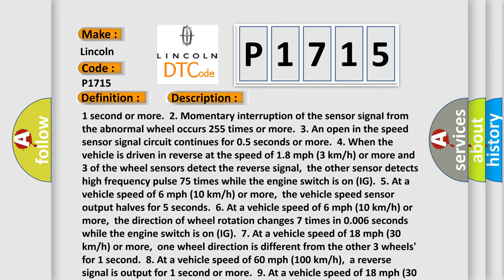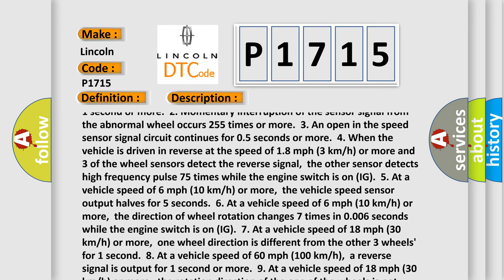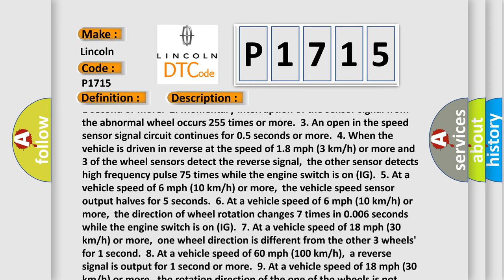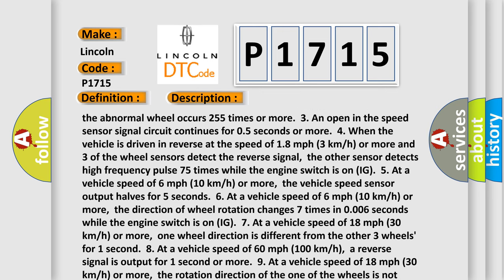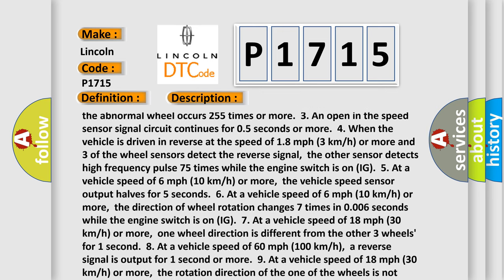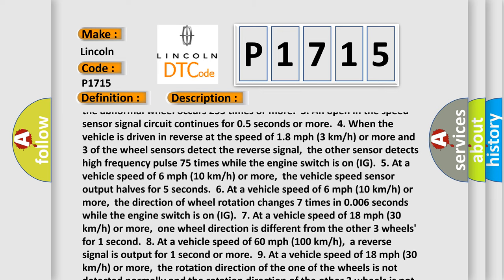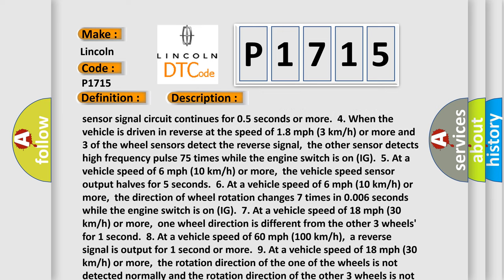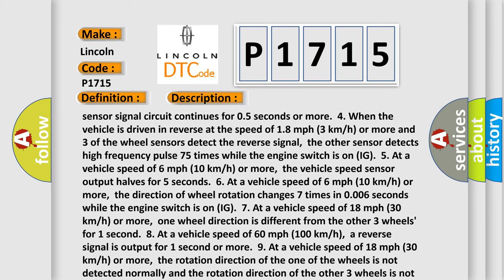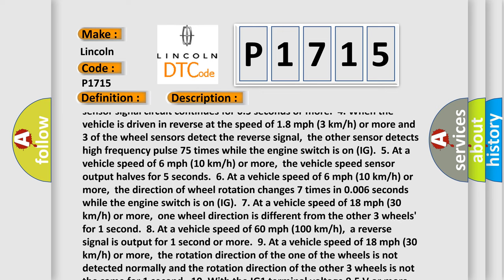4. At a vehicle speed of 6 mph (10 km/h) or more, the vehicle speed sensor output halves for five seconds.